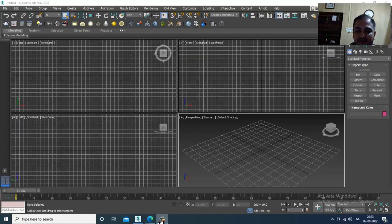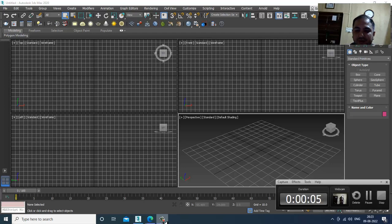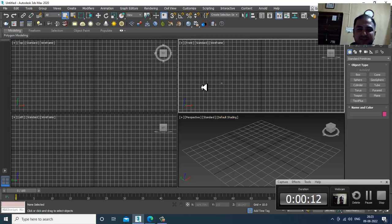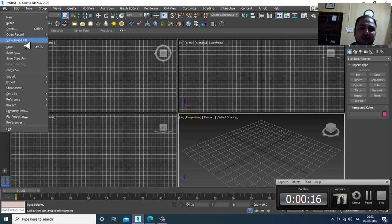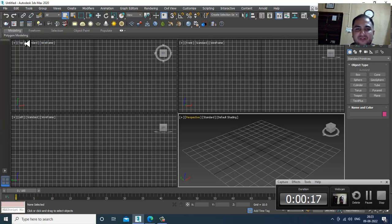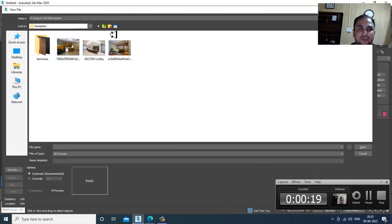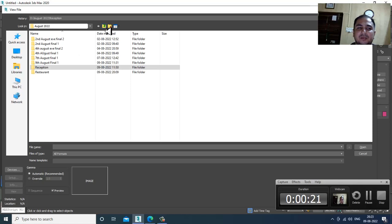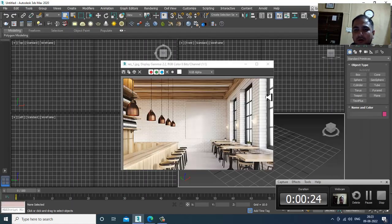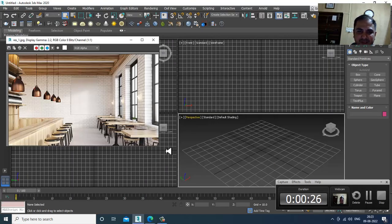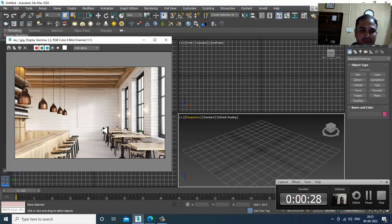Hello guys, welcome to KO Tutorials. I'm coming up with a new tutorial on modeling, texturing, and lighting a restaurant in 3ds Max. Let's get started. Let's go into File > View Image File and open up a reference. We'll simultaneously be continuing with the tutorial on the reception area.